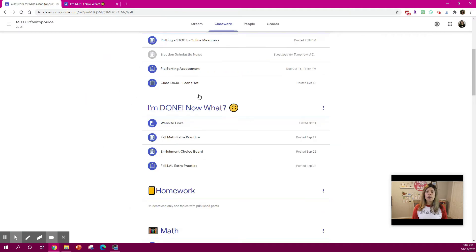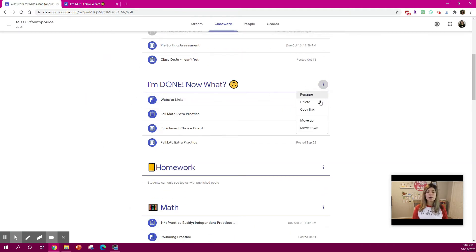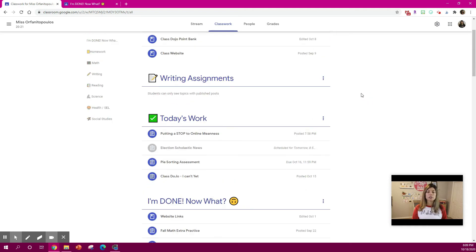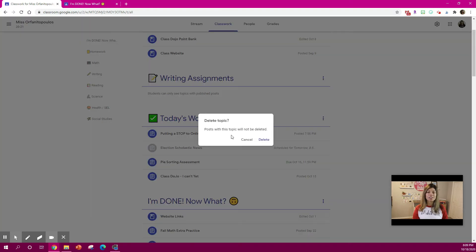So those are some simple things that you can do. Don't forget you can either move it up or down or just drag it around. If you decide you don't want a topic, you can just hit delete.